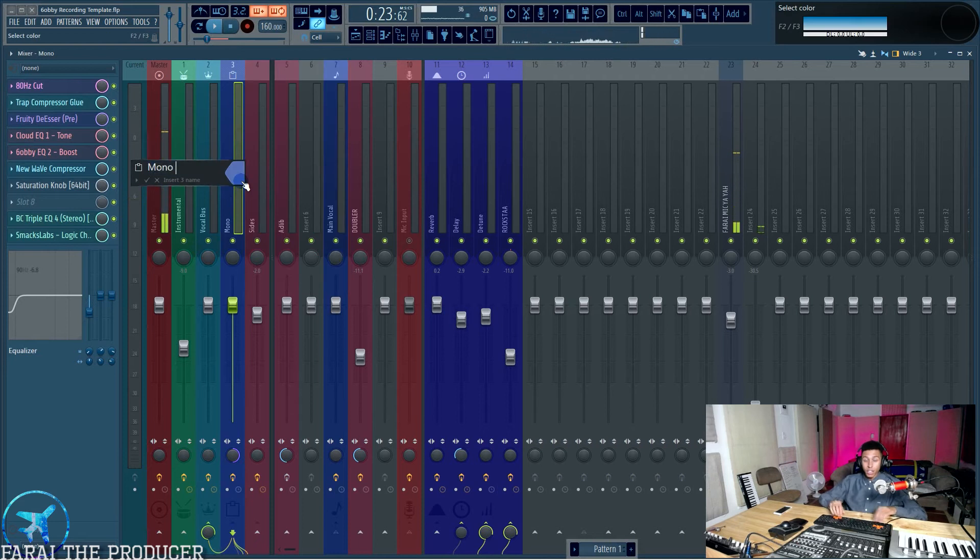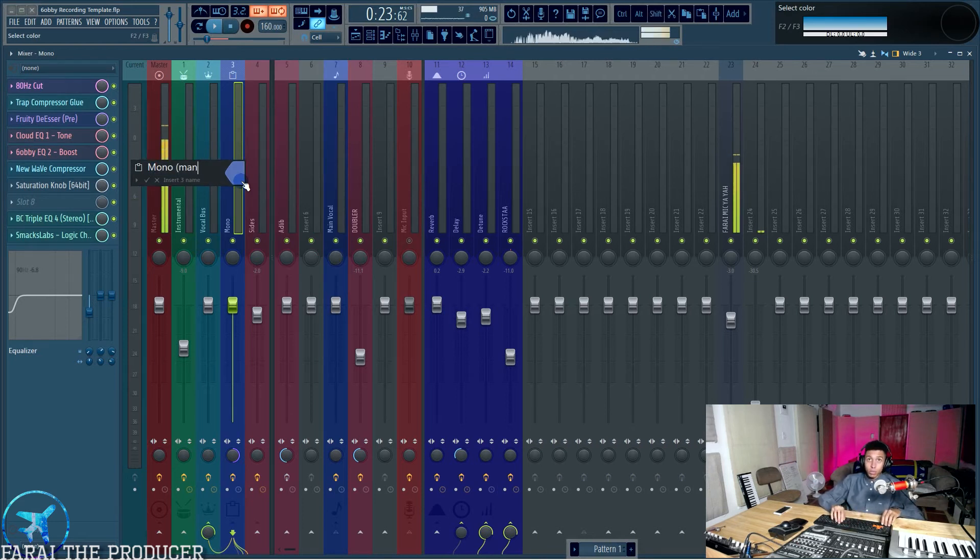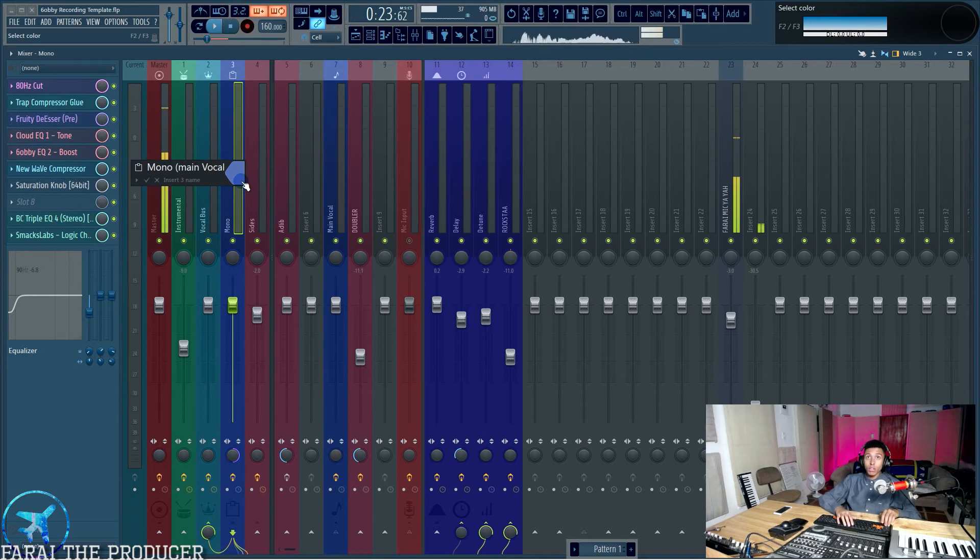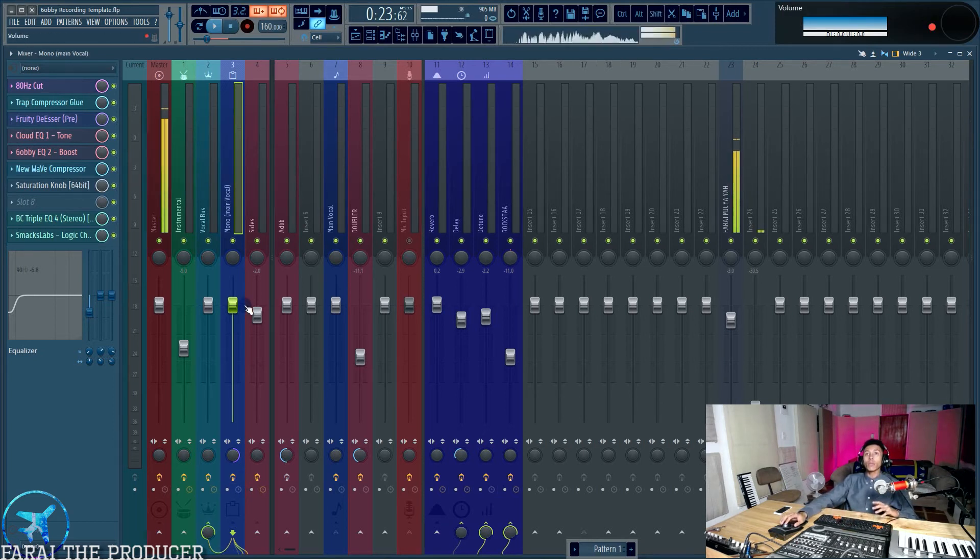Let's name that main, whoops, main vocal. Cool. Main vocal. Boom. All right.